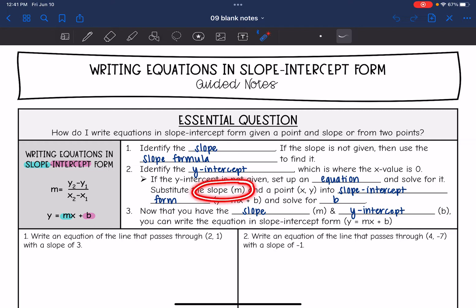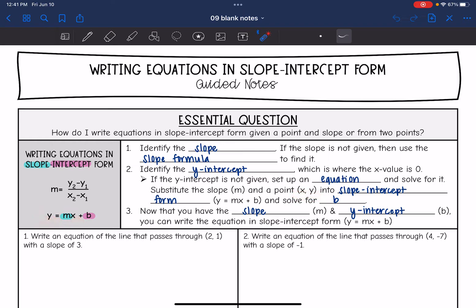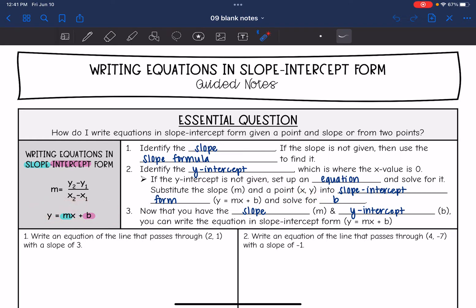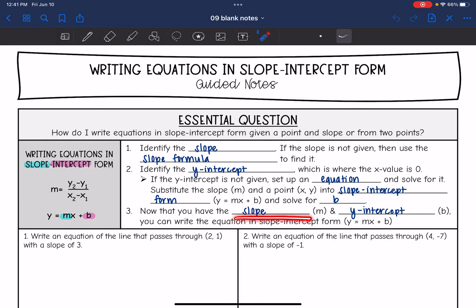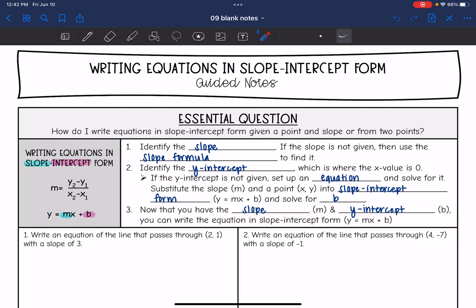If the y-intercept is not given, we are going to set up an equation and solve for it. We will have the slope m and substitute that in for m, and we will have one or two points and use the x and y from the point to substitute in for x and y. After we substitute in y, m, and x, we can solve that equation for b. Then we can write the equation in slope-intercept form.